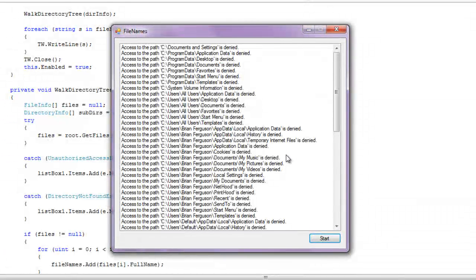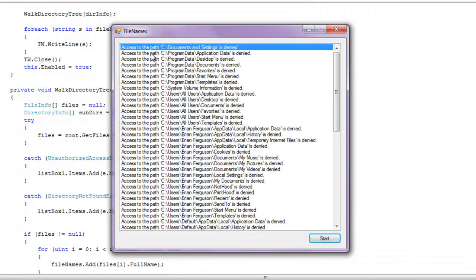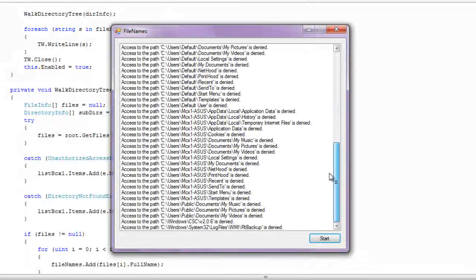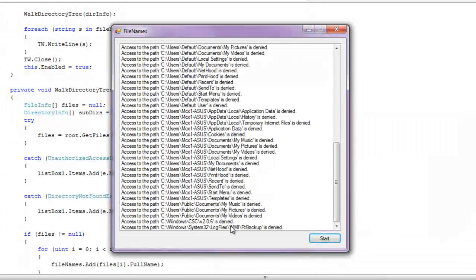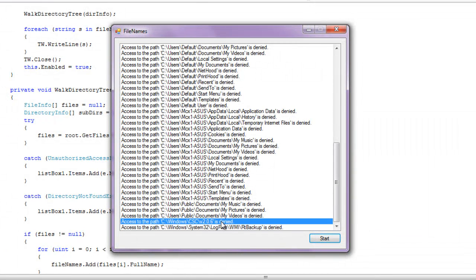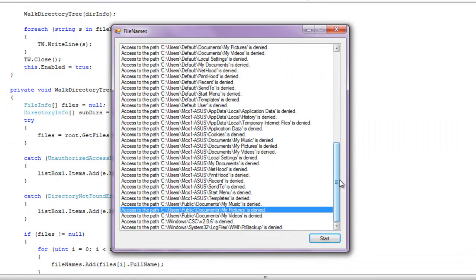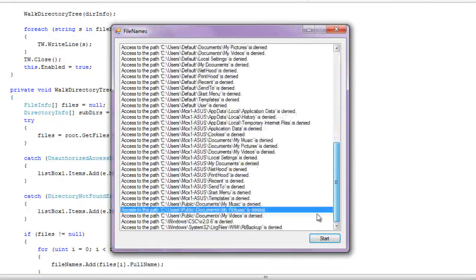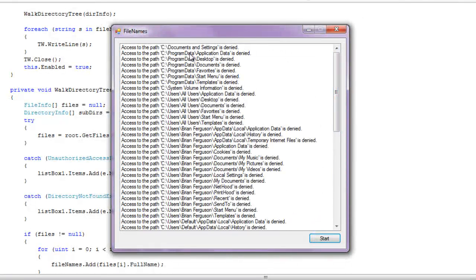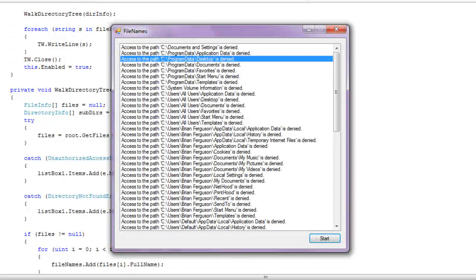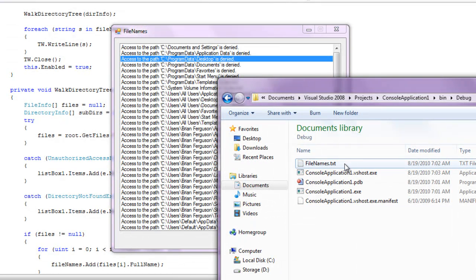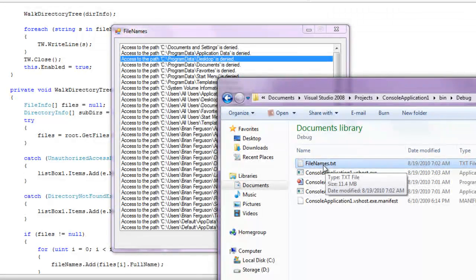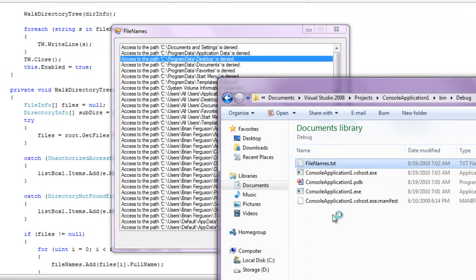Okay, so these are all the paths that I did not get access to. They're directories. And it's usually just data, user data stuff, program data. Okay, so let's go to the debug directory and take a look at this. We've got this file names text file. It's 11, it's over 11 megabytes in size. So it's going to have a lot of files in there, a lot of file names.